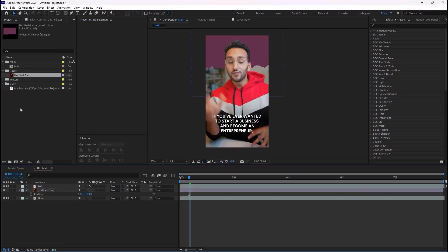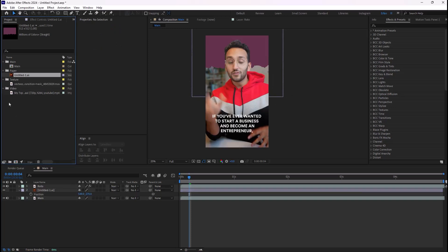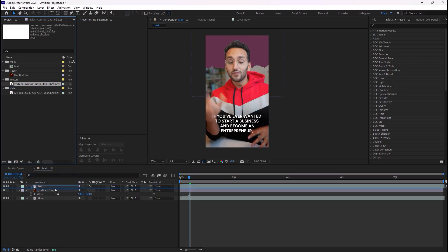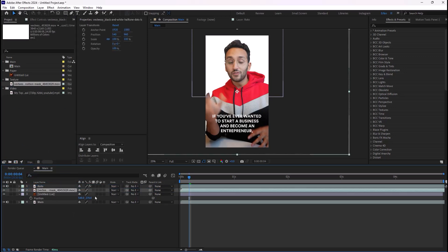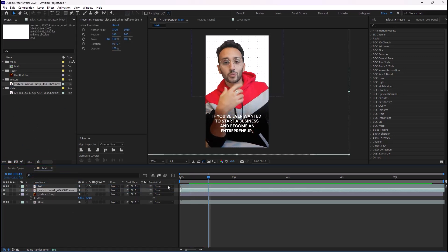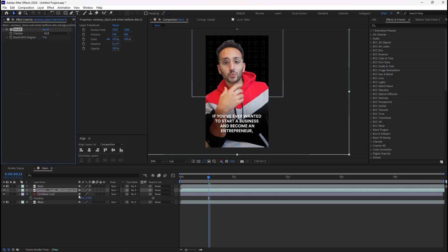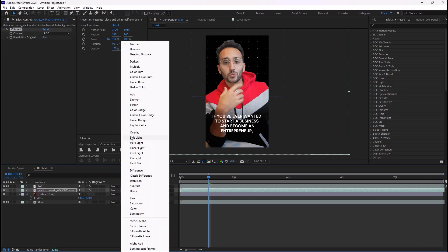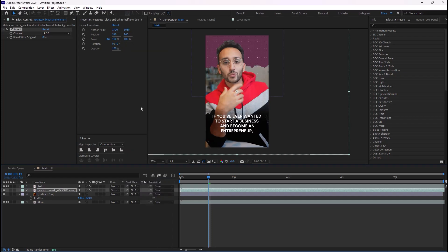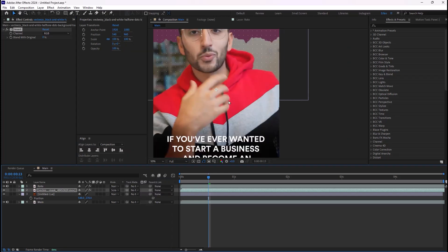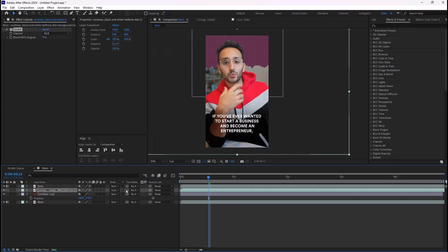Now we can simply add a halftone texture. The first thing we need to do is remove the white background, so to do that we can add the invert effect. Now we can use the blend modes to remove the black background — we're gonna select the mode 'Screen'. And lastly we can use the track matte to parent it to the paper layer.